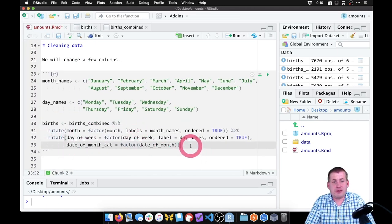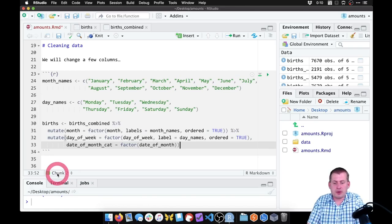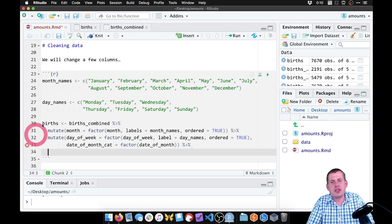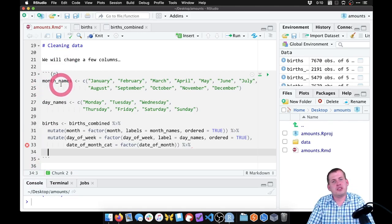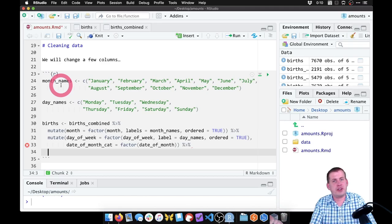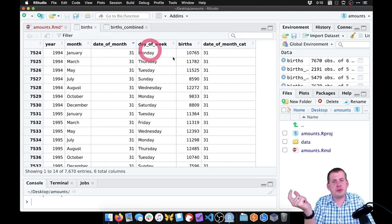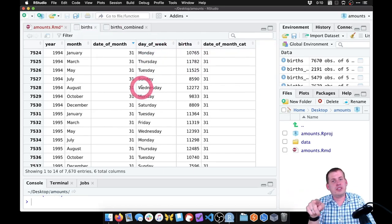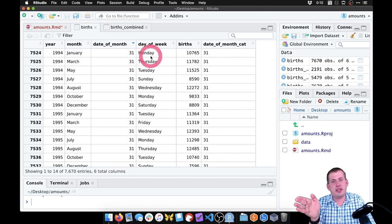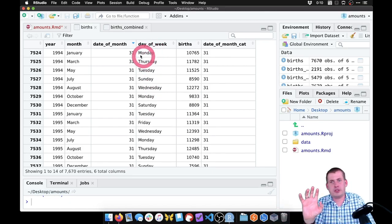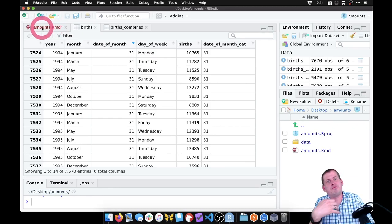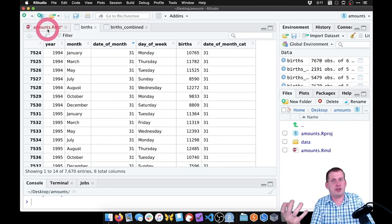So now we have a nice clean dataset. We're going to add one last column so that we can look at whether there are any differences between the number of births that happen during the work week from Monday to Friday versus the weekend on Saturday and Sunday. So we can create a new column that will be true if the day of the week is Saturday or Sunday, and false if it's Monday through Friday — just an indicator variable for whether or not the day is part of a weekend.